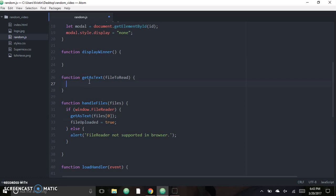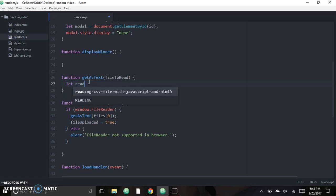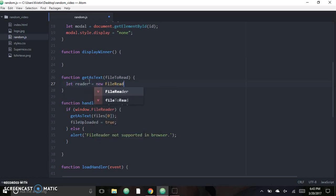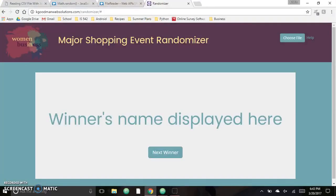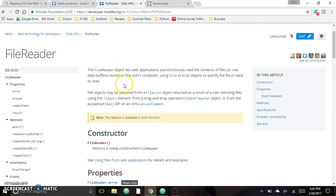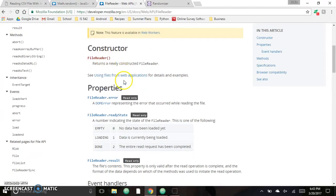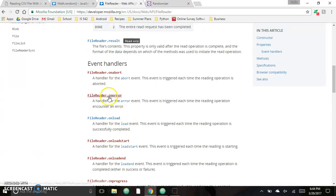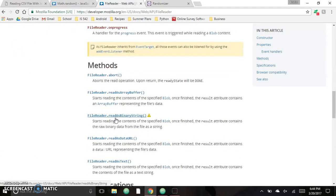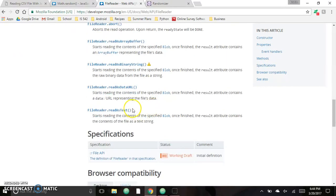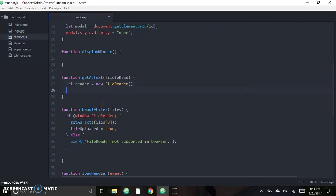We already referred to 'getAsText', so now let's move on to that to continue the logic. Now that FileReader is supported, we can start trying to convert the file into text and read it. We start by creating a new instance of FileReader: 'reader = new FileReader()'. FileReader is a built-in JavaScript API — it has a constructor, different properties, and we'll use 'FileReader.readAsText' to transfer the CSV into text.